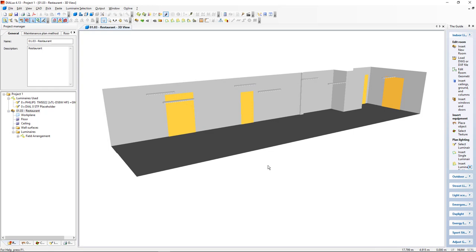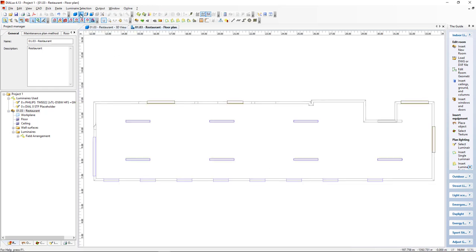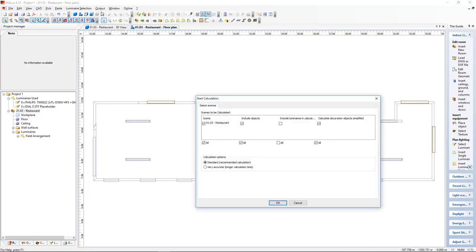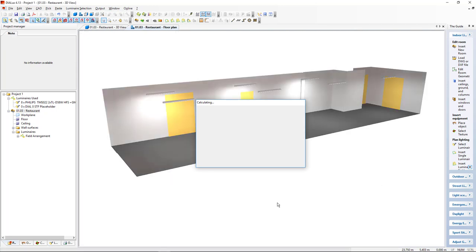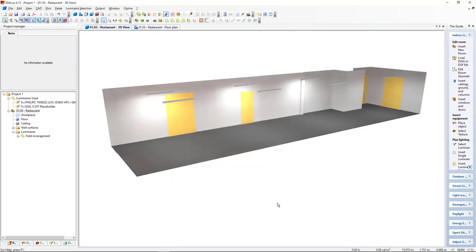Now, I will come back to Floor Plan and we can click Output to start calculation. Here we see already the result with a light simulation in Dialux.